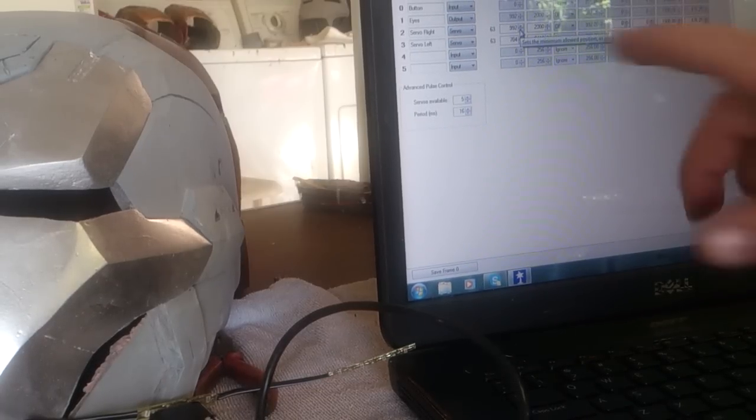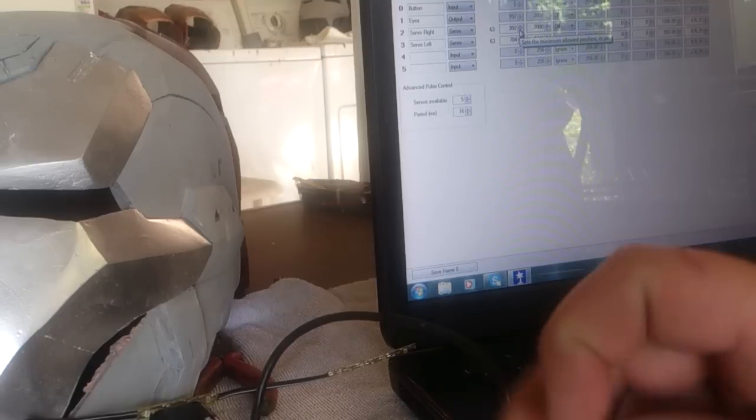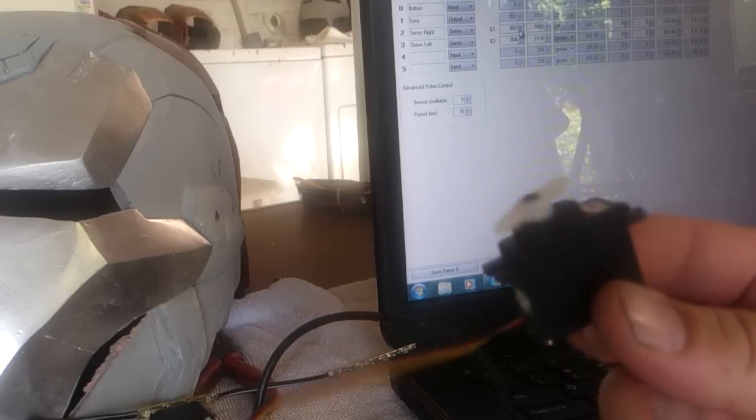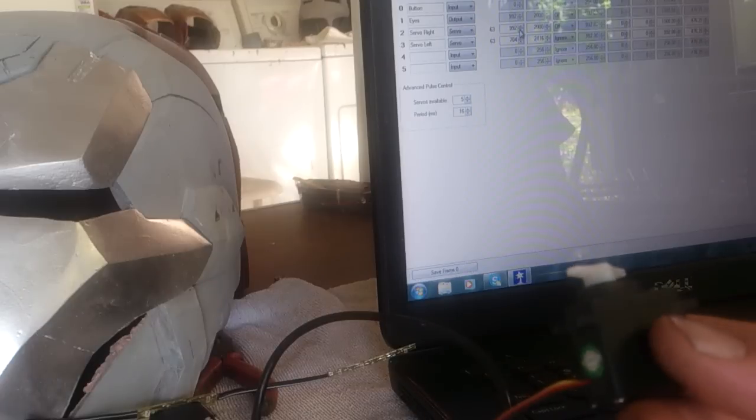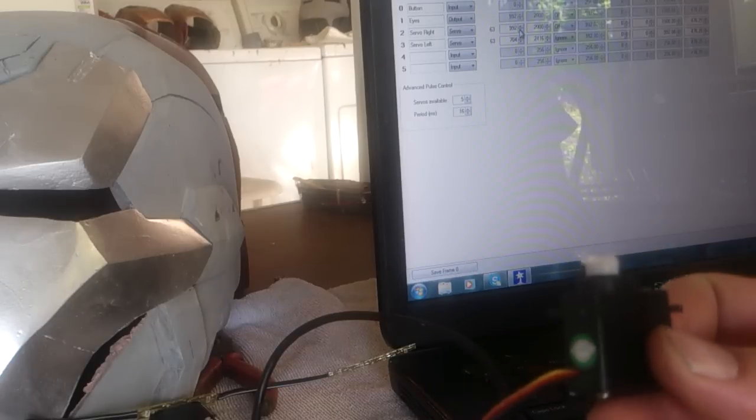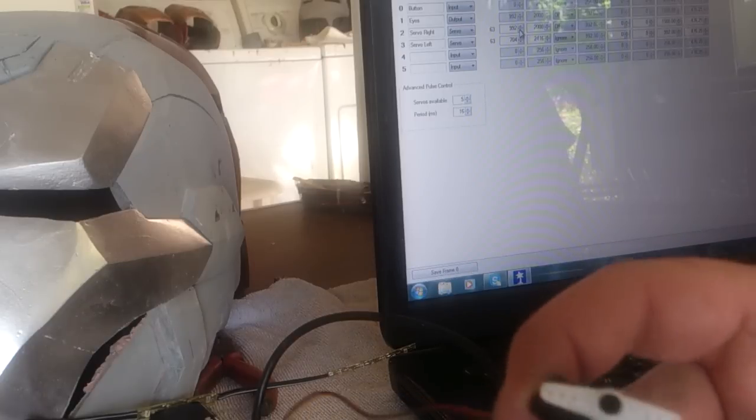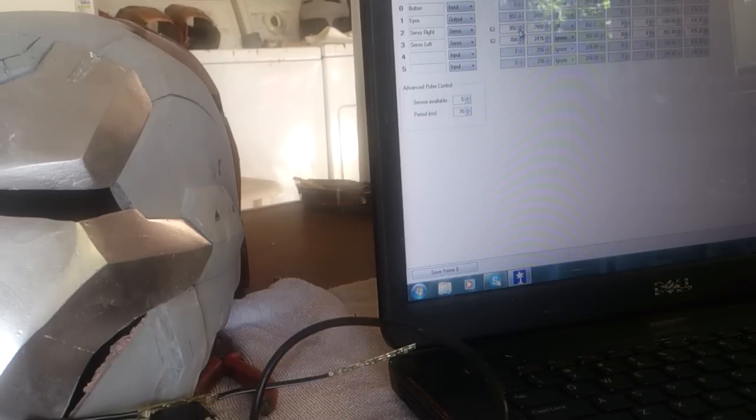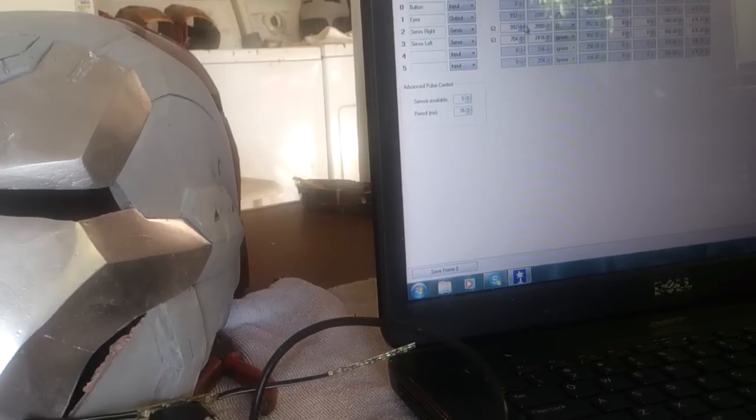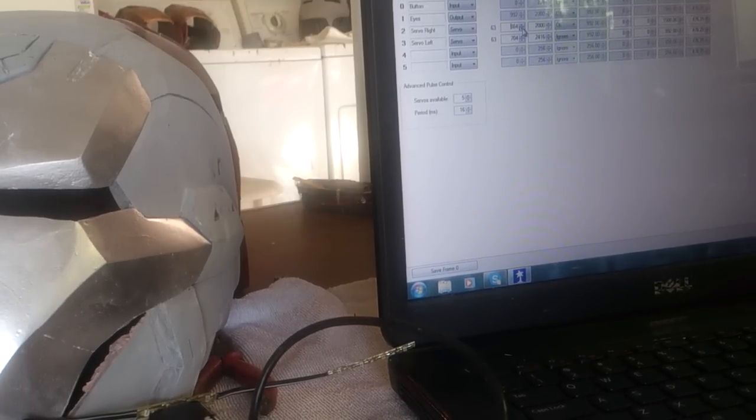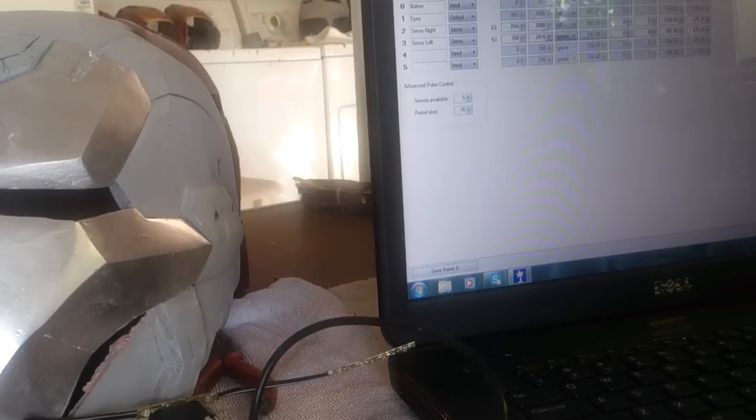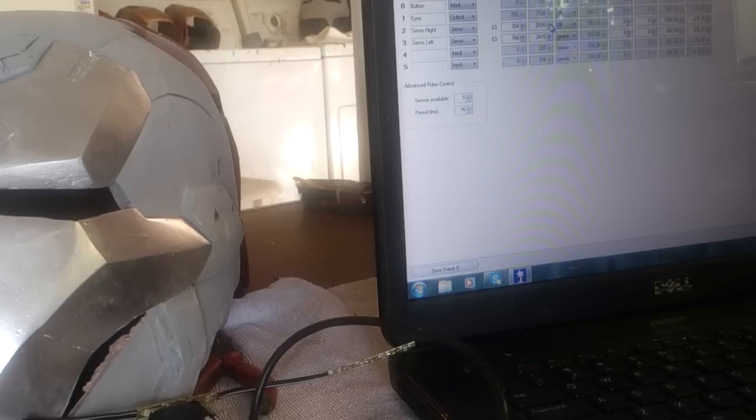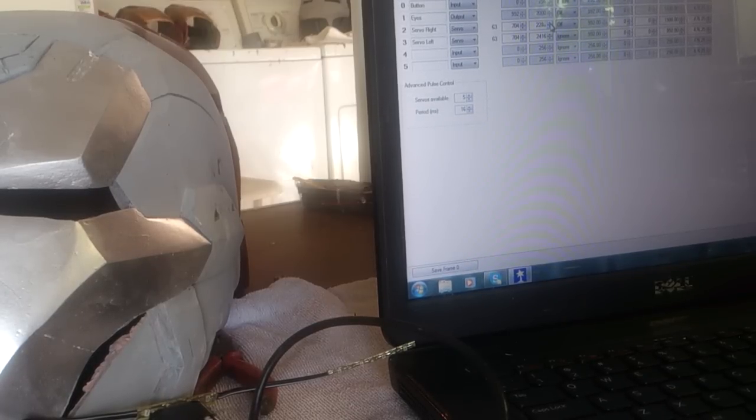Normally what happens with the Pololu chips is they don't want to burn out your servos, so they use a standard signal range. The standard signal range is 992 and the max is 2000. So what I've done is I've gone through and actually tested the servo to make sure I can do a full motion movement. I've lowered it down to 704 and I'm raising the other one up to 2,416.